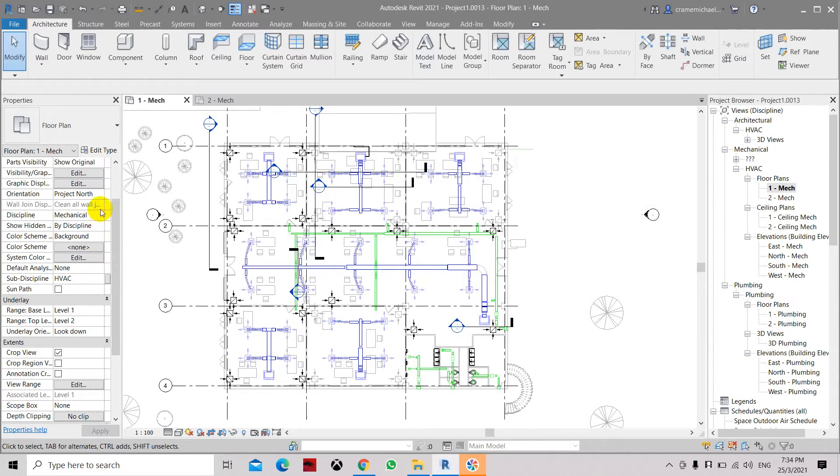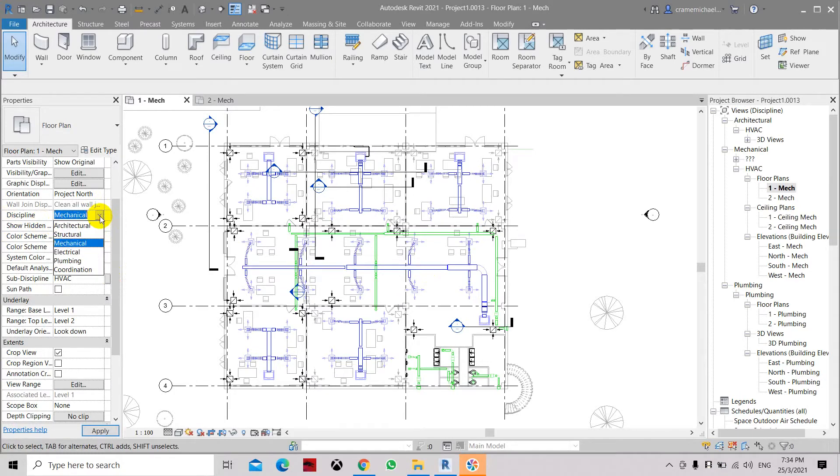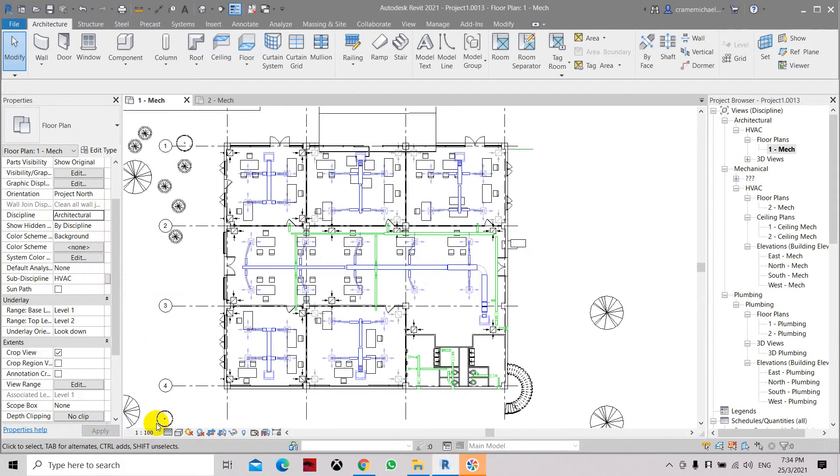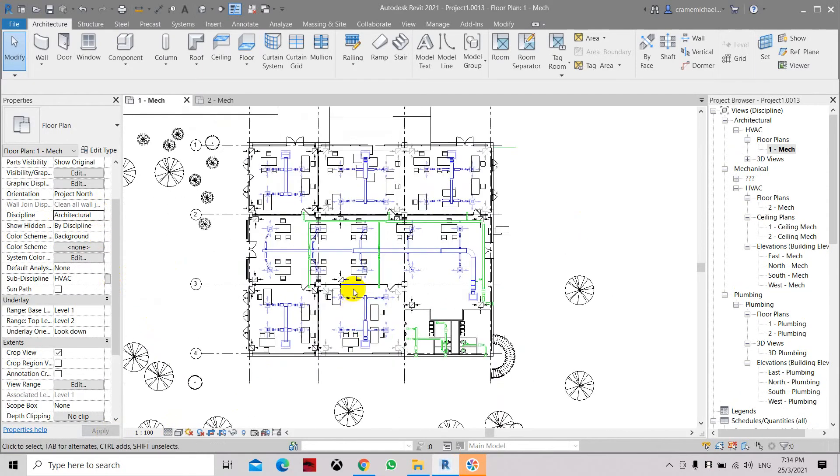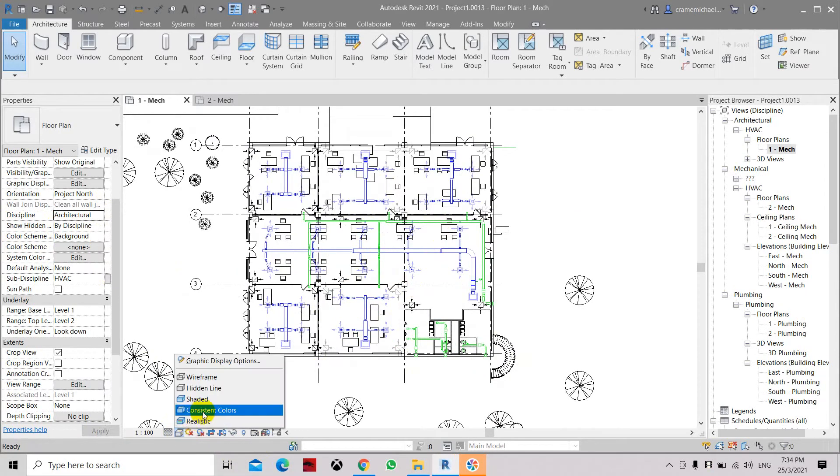Once we change this - sorry, I'm having a battery issue - so now let's set this to the layout properties. Click the Architecture discipline and apply. Here you can still see the layout of the ductworks, unlike before.